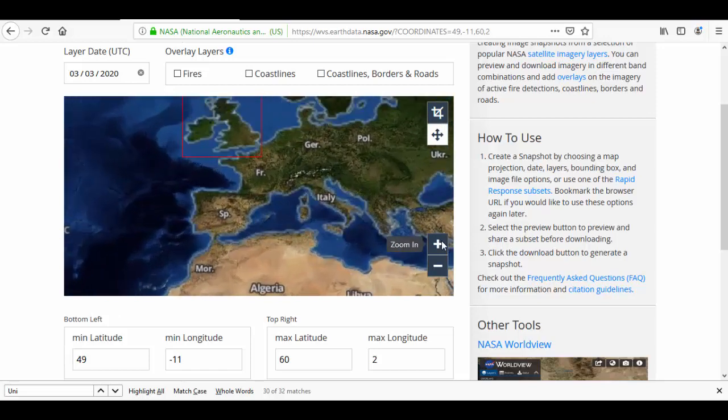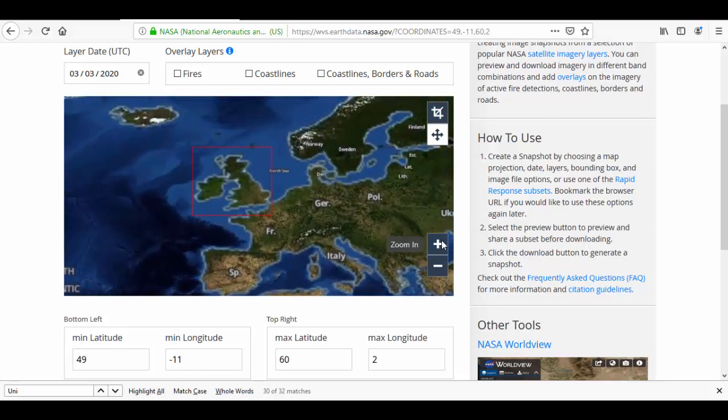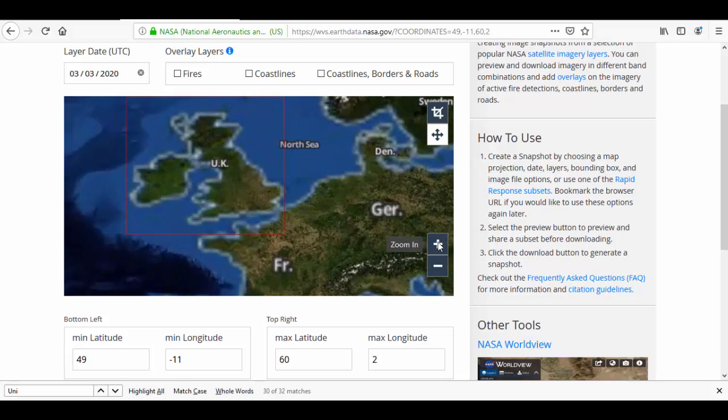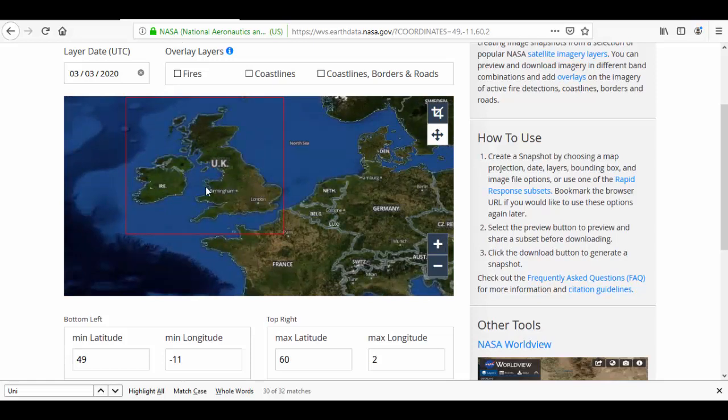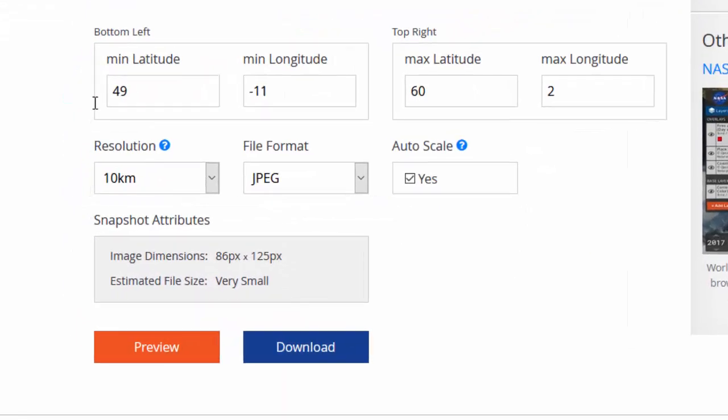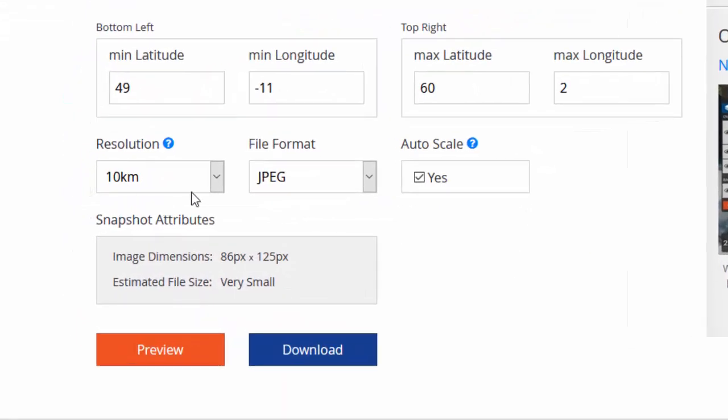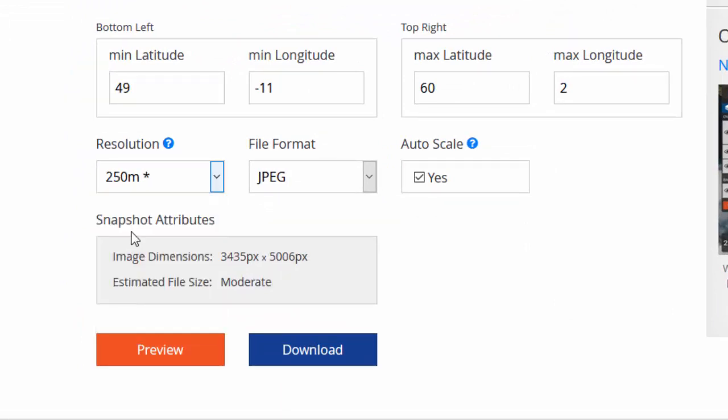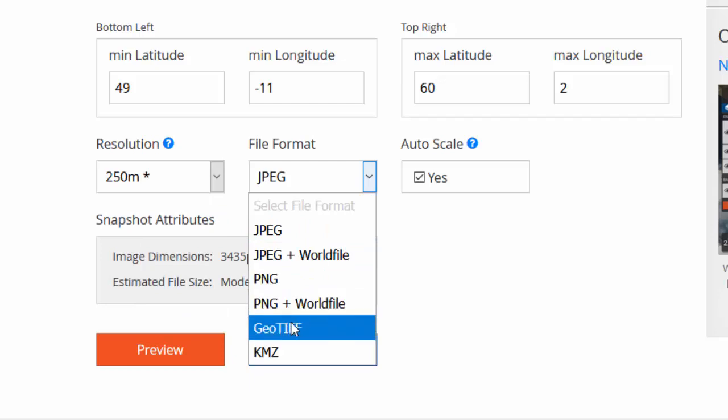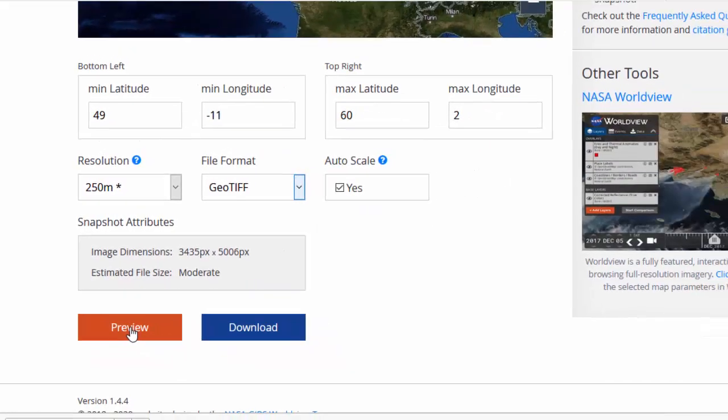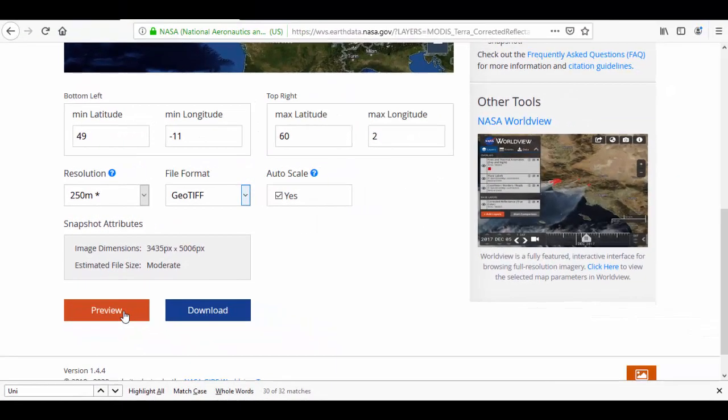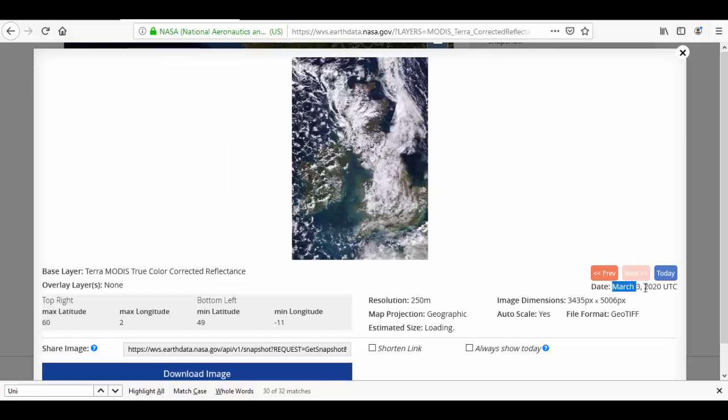Here UK and Ireland is selected, shown as a red box on your screen. Then go to Resolution. Minimum 250 meter resolution is available in GeoTIFF format. You can also preview this selection. You cannot download today's data, but you can download previous subsets.